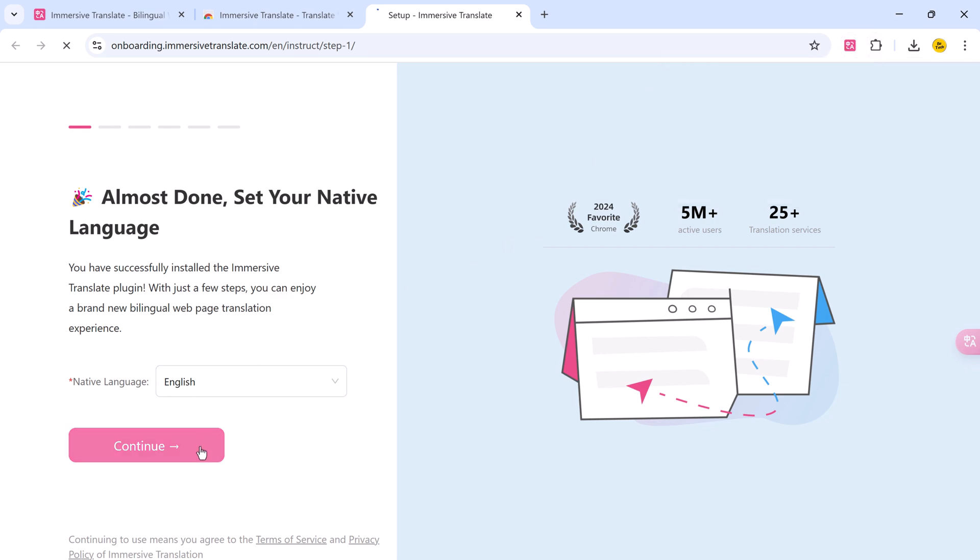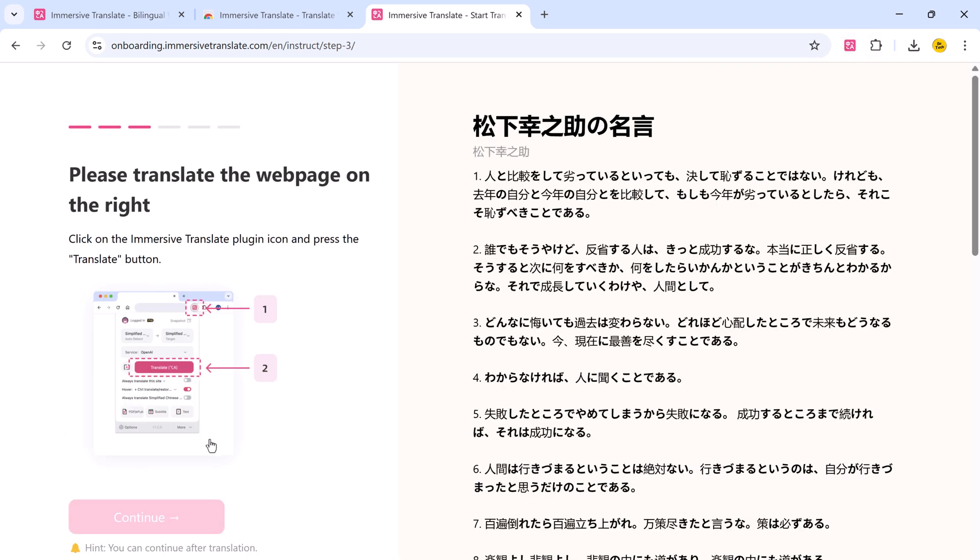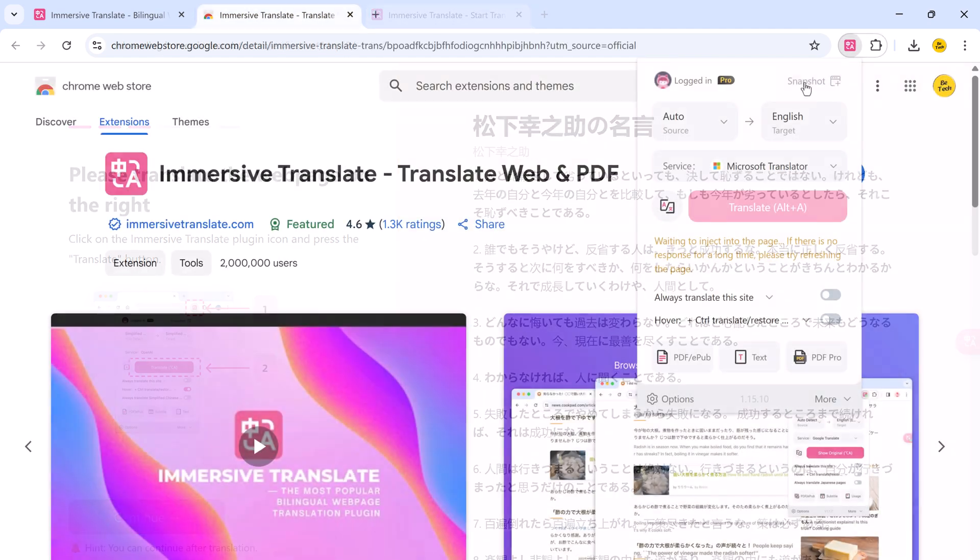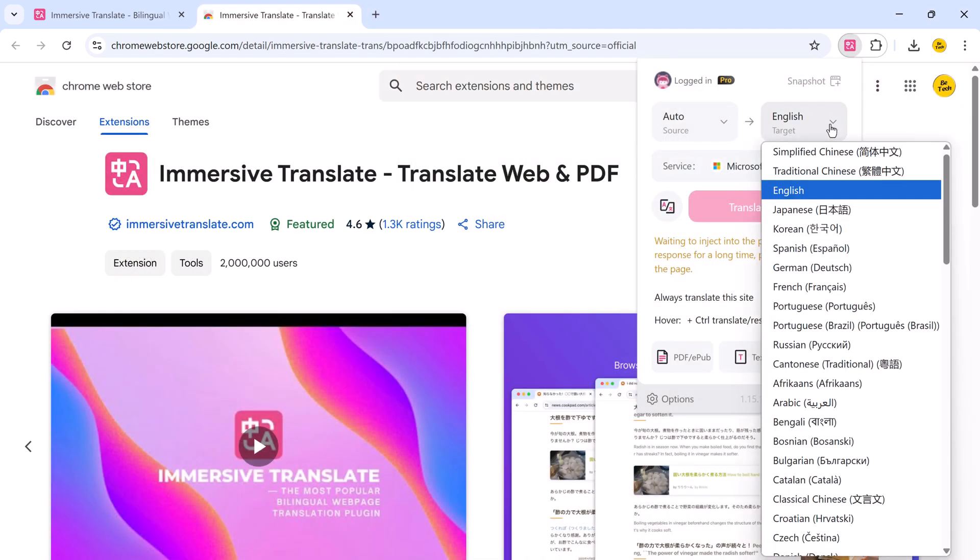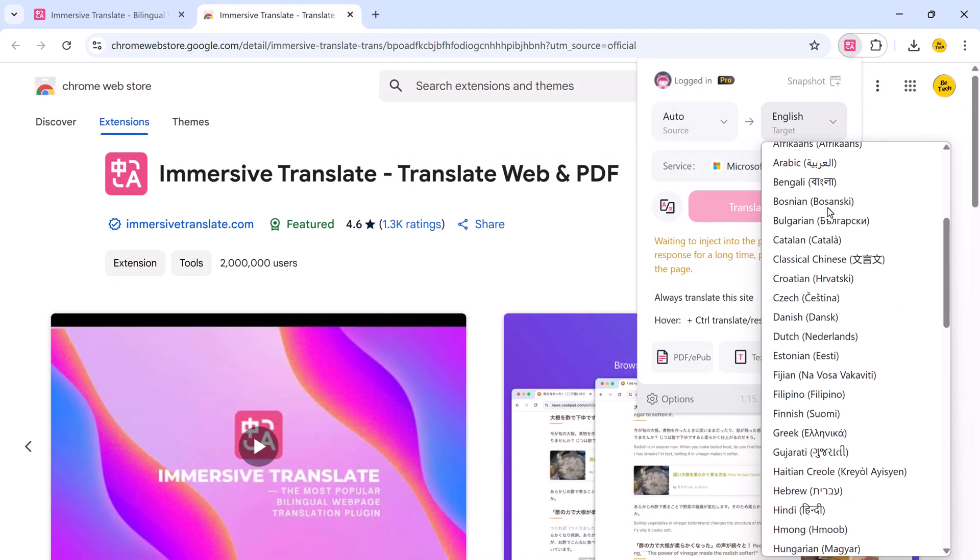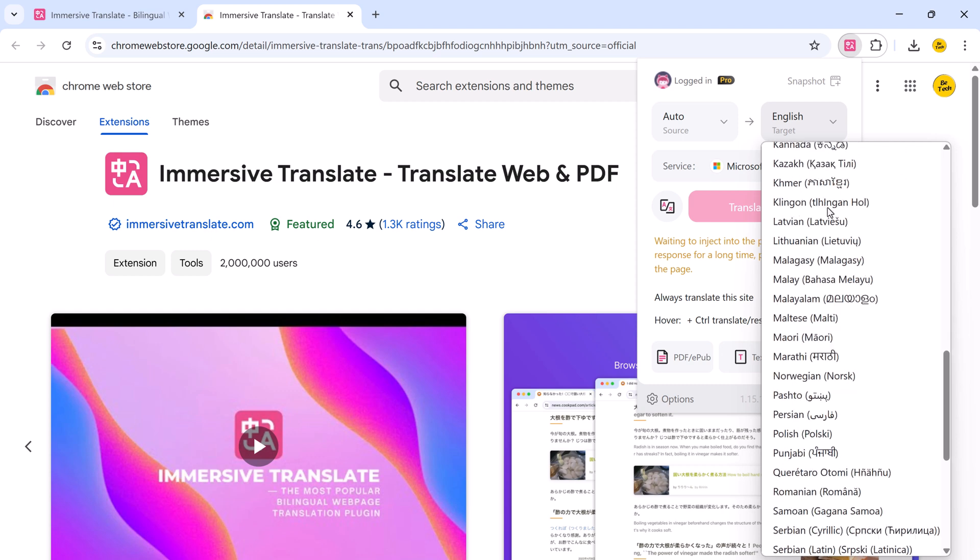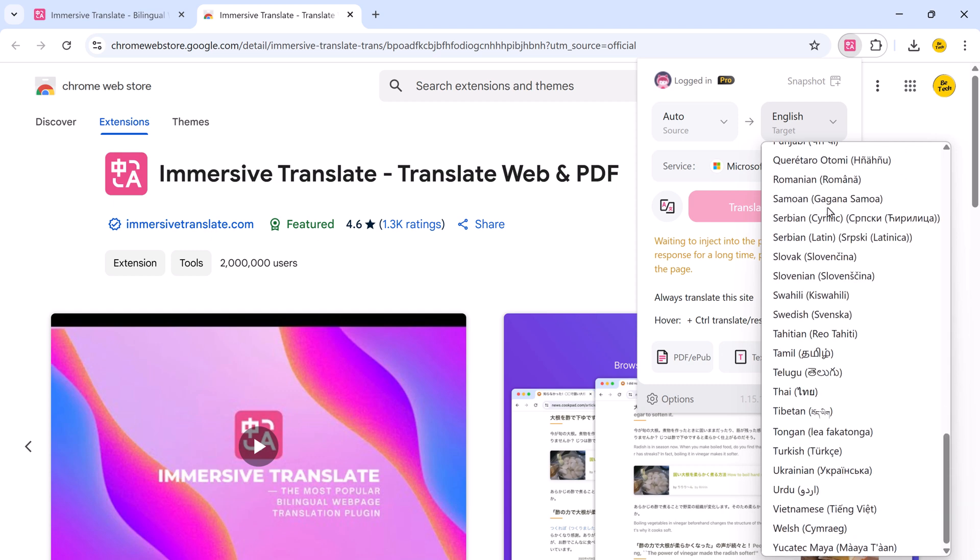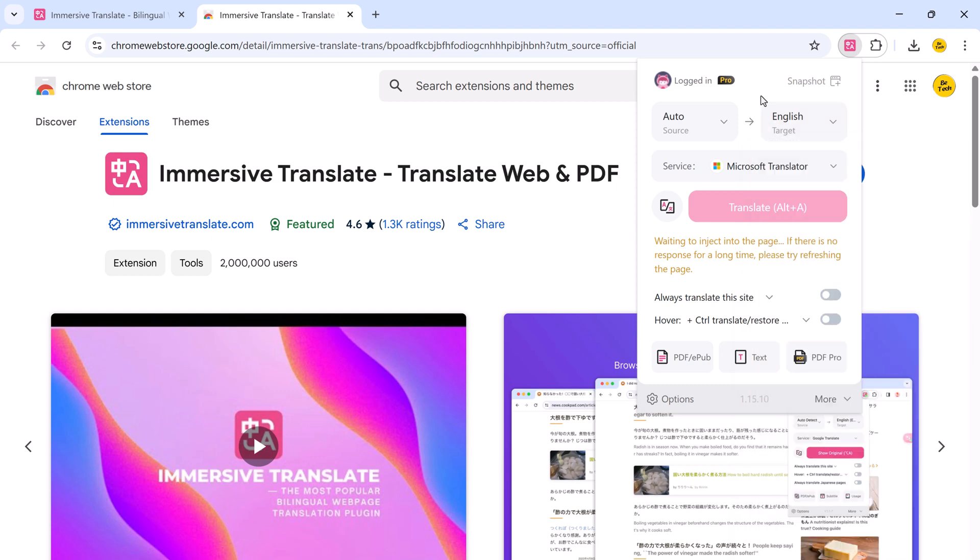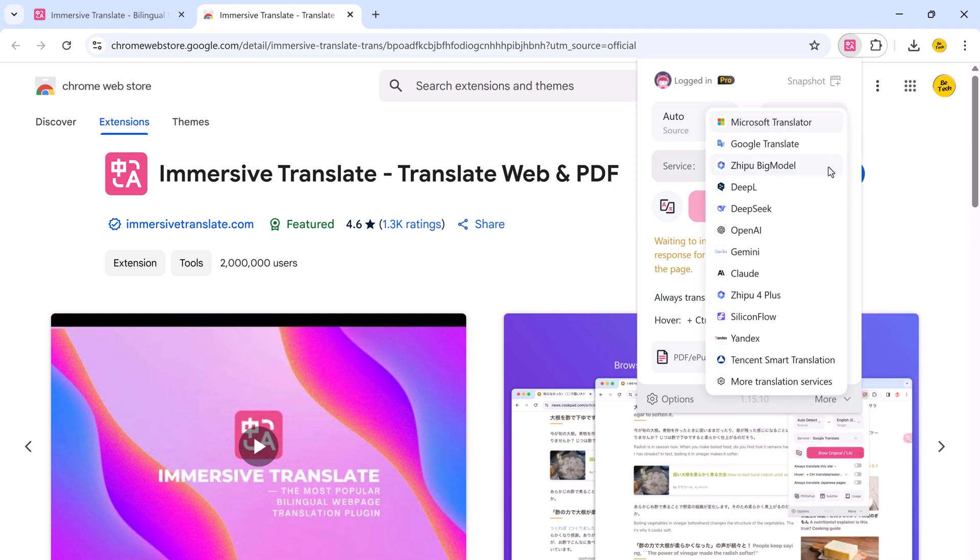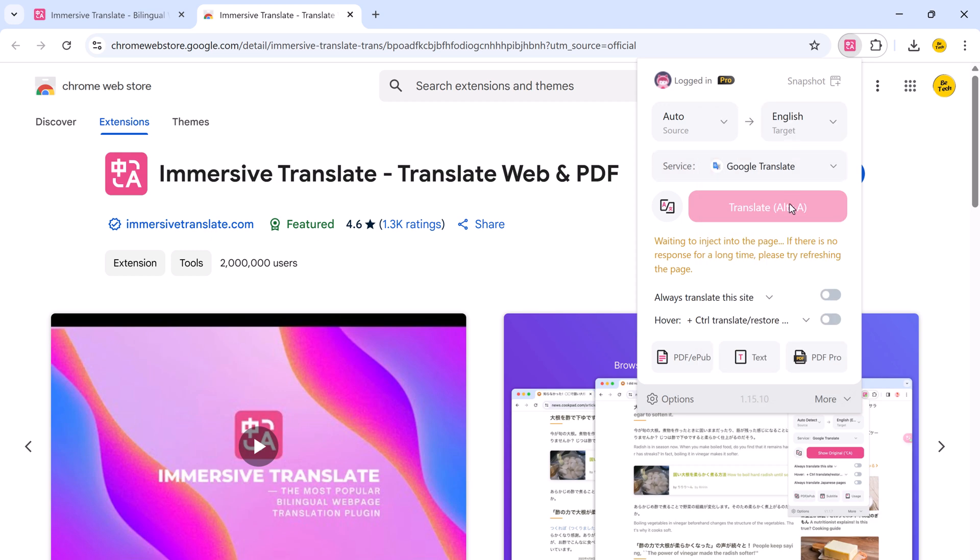This gives you quick access to the tool whenever you need it. You can customize your target language and choose from different translation engines, including Microsoft Translator, Google Translate, DeepL, OpenAI, and Gemini.